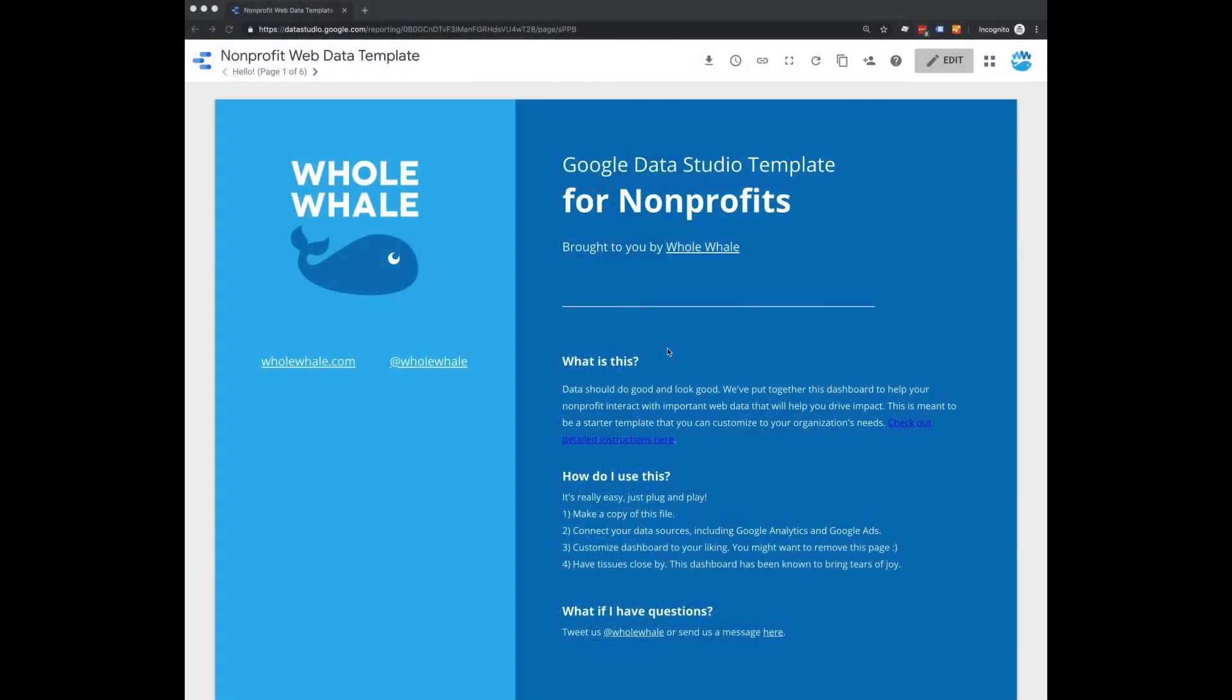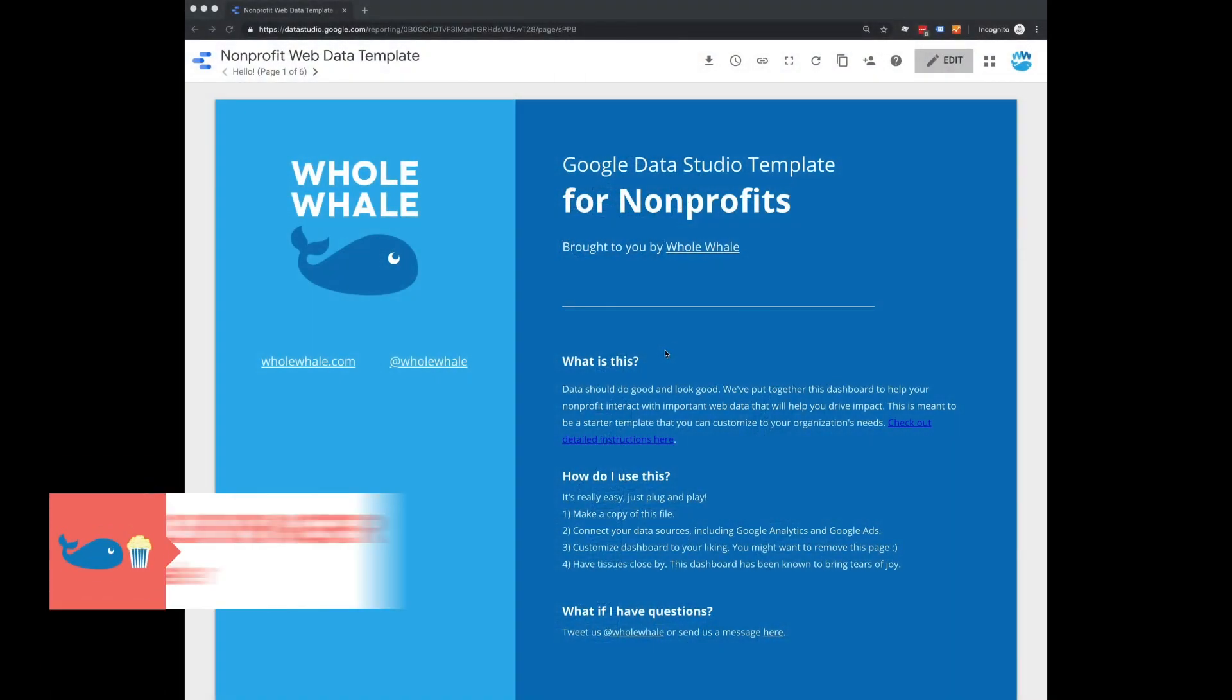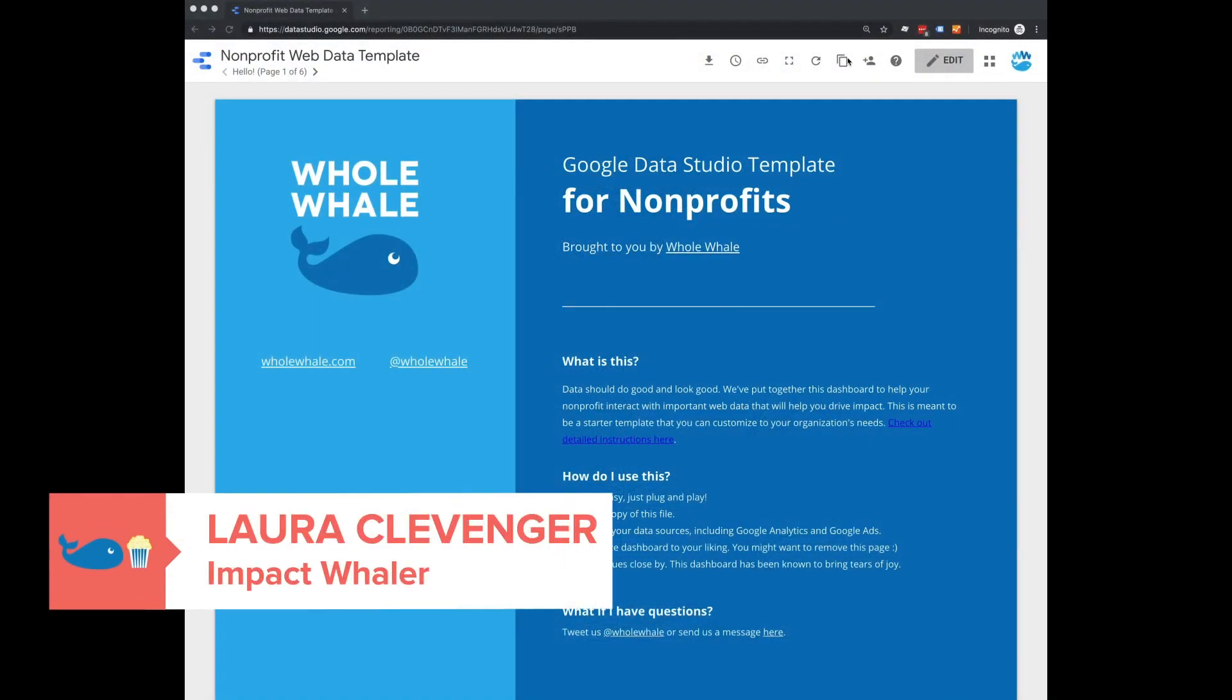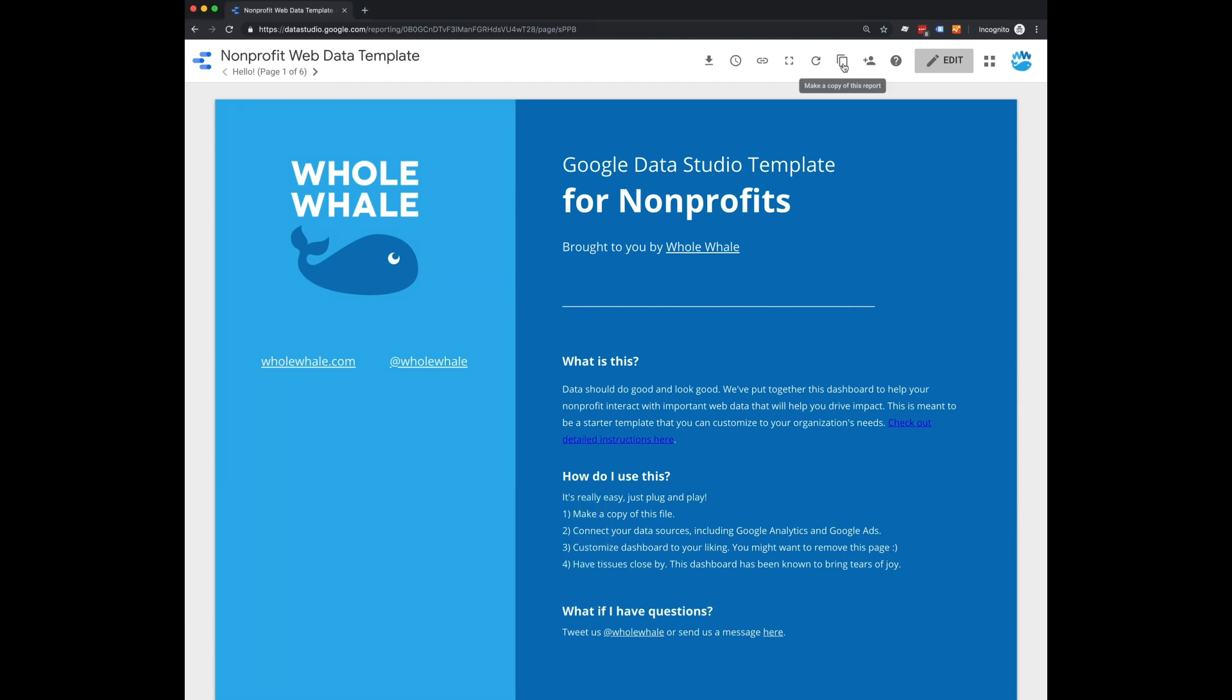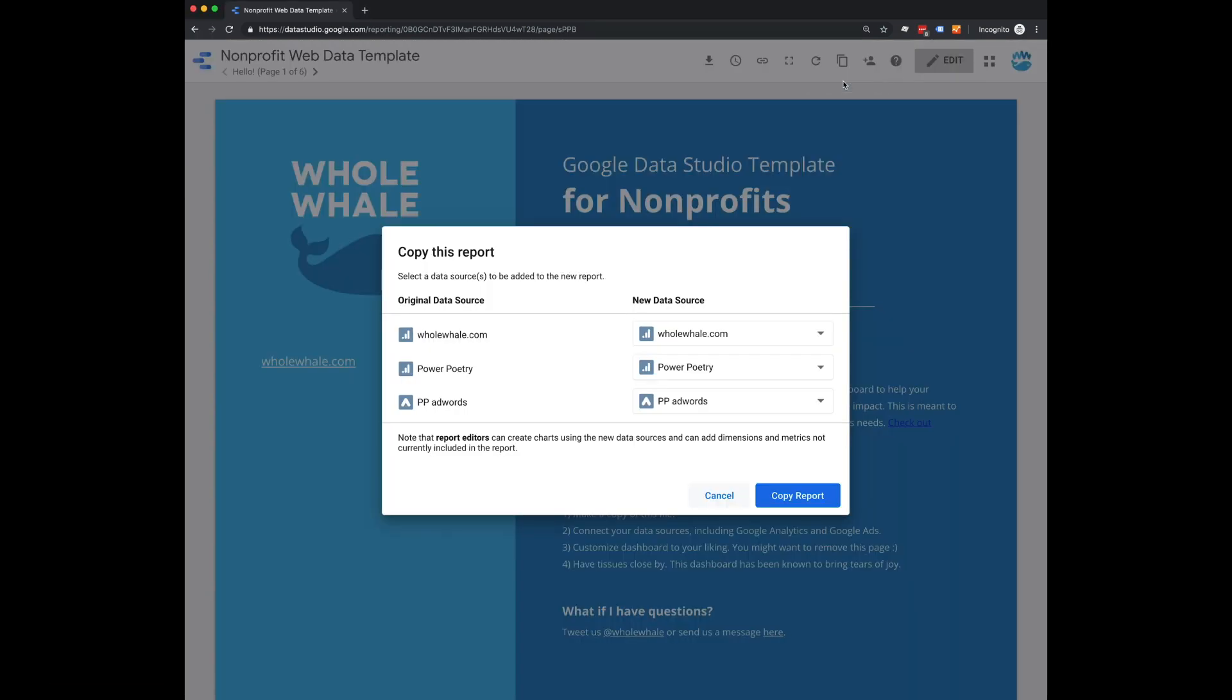The first thing you're going to want to do is make a copy of this template, which you can do right up here. And when you click make a copy, if you haven't already agreed to their terms and conditions, you're going to want to do that. And then it's going to have you connect your data sources here. So for this template, you're going to want to connect your Google Analytics data and your Google Ads data if you have that as well.